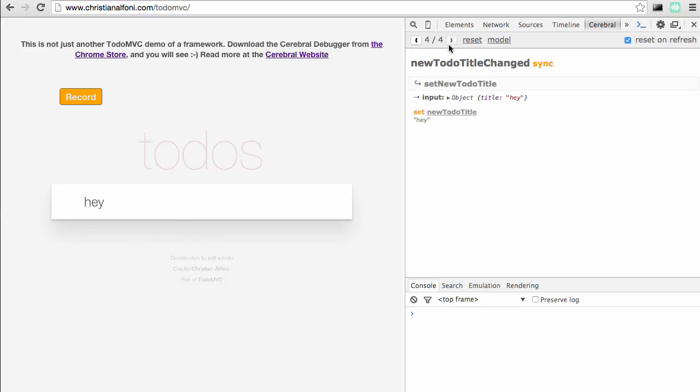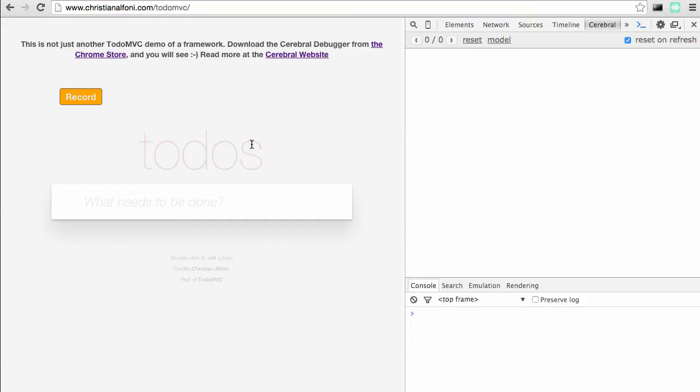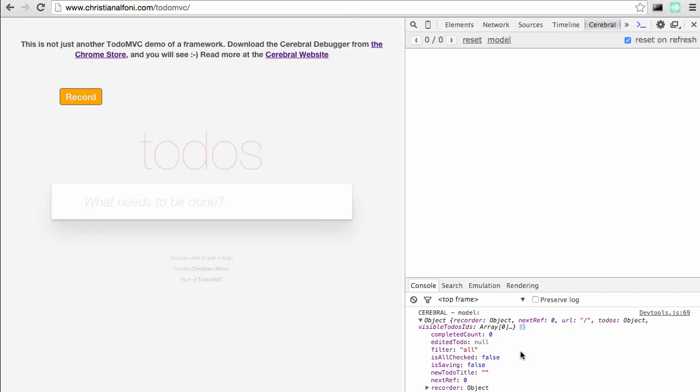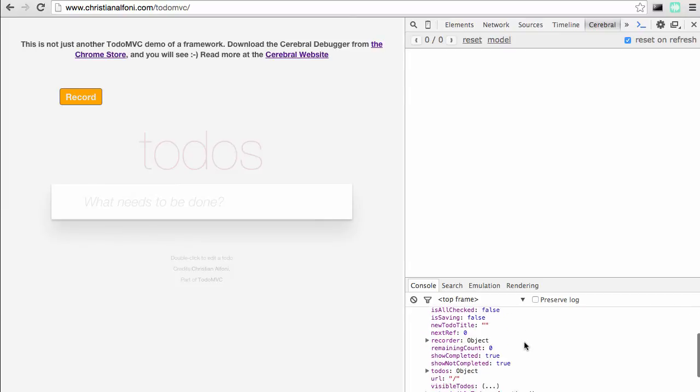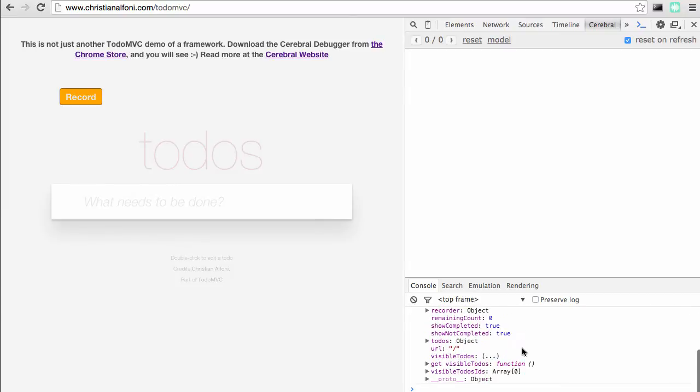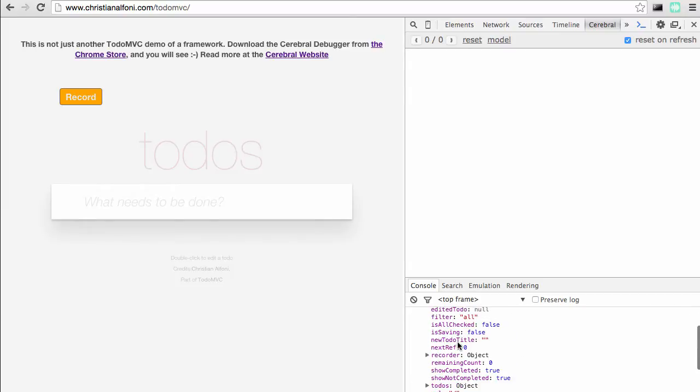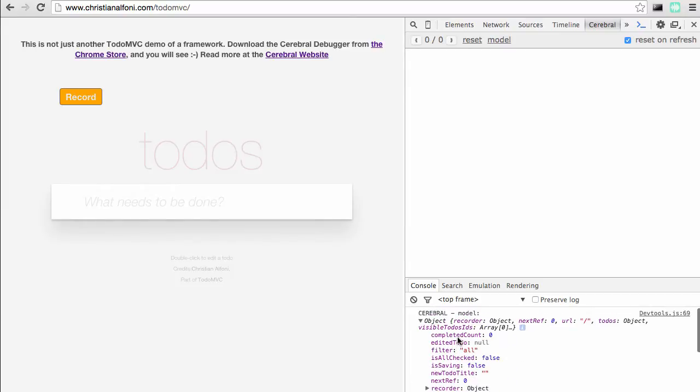That's time travel debugging, and then we have this reset button. If I hit that, it resets the application state to its initial state. We can also click this model and that will log out all the state of the application, so you can traverse that and check that out.